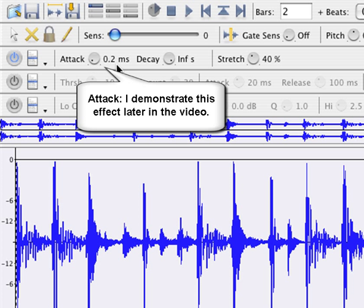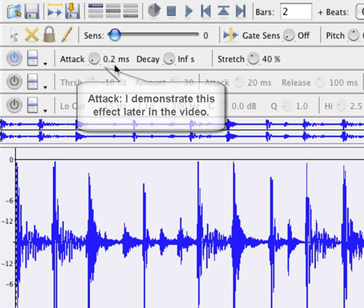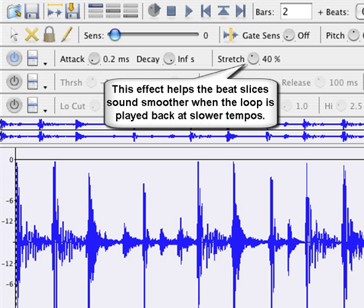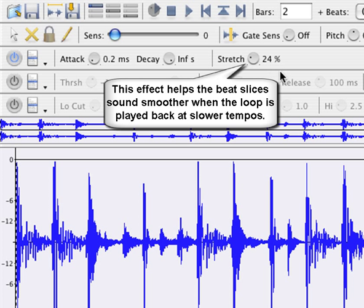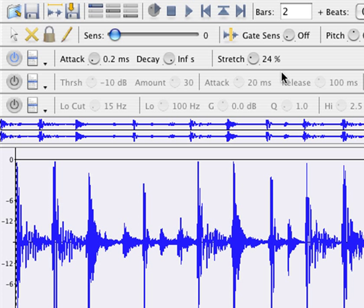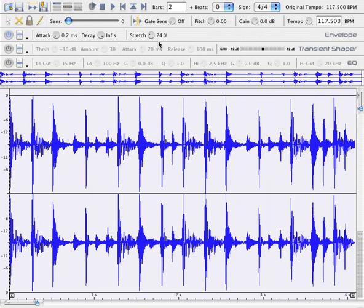If you want to be on the safe side, sometimes you can just set it for a very small amount, 0.2 milliseconds. The stretch time is how much of a reverb tail is going to have on the end of each beat slice. 40% to me is pretty extreme, I don't need that much. I usually turn it down to about 24%, which usually works pretty well.